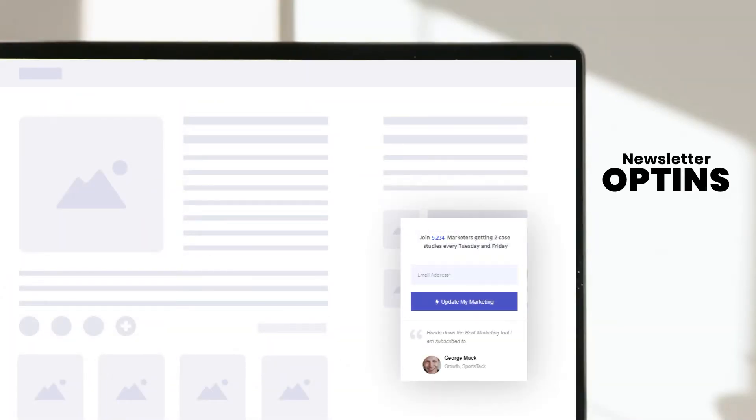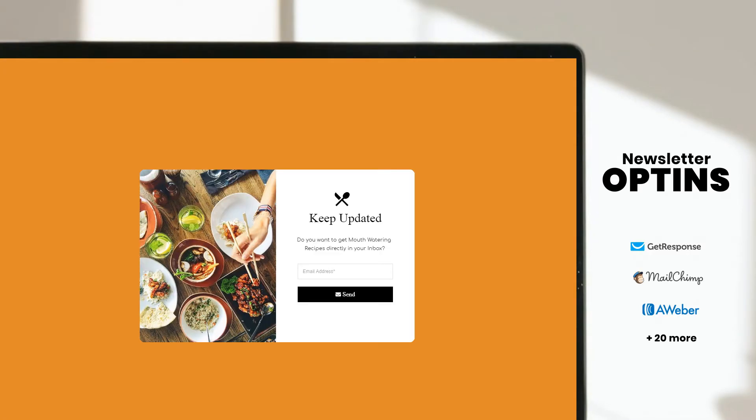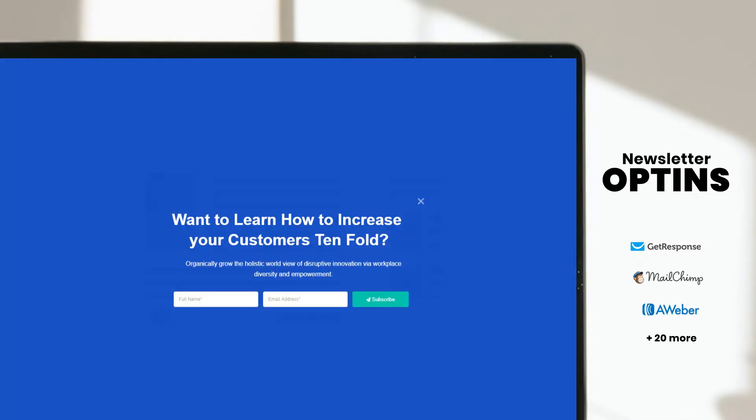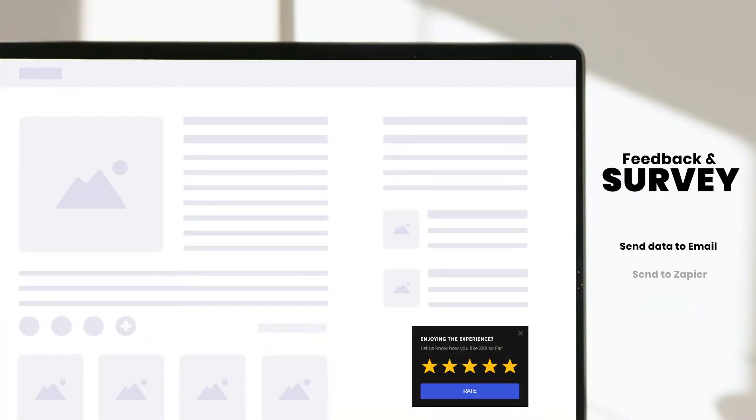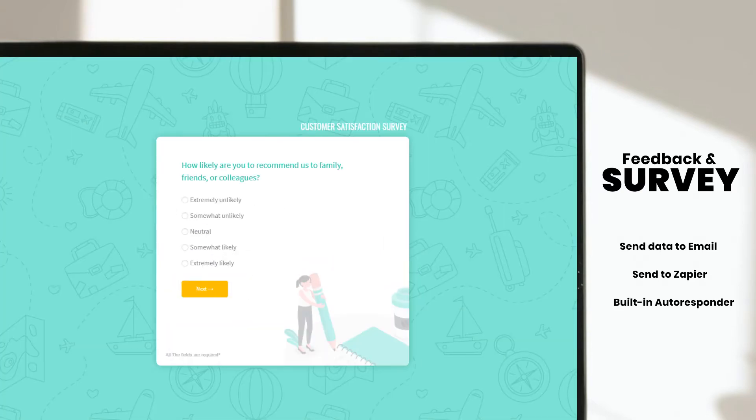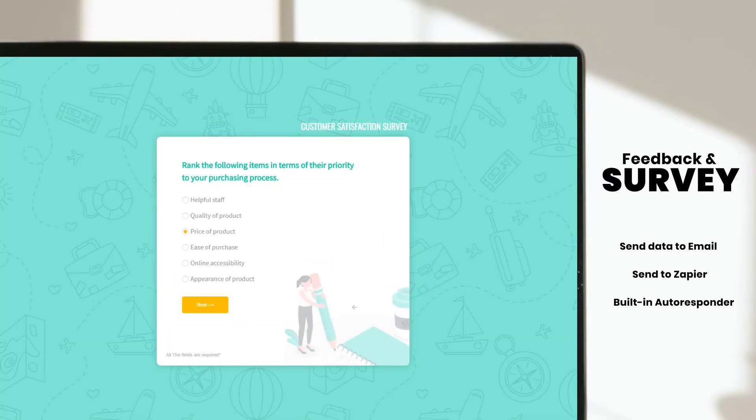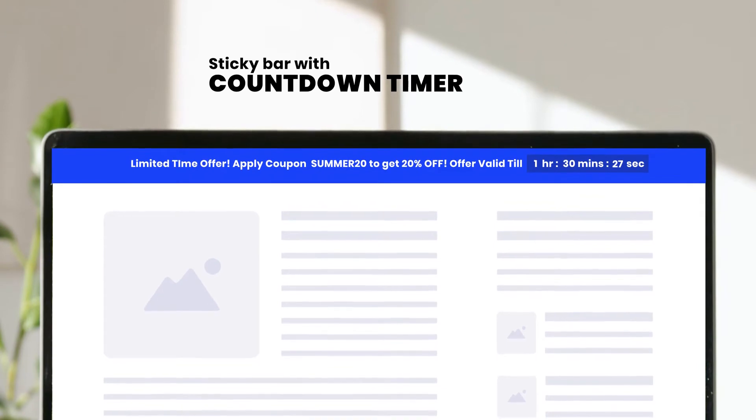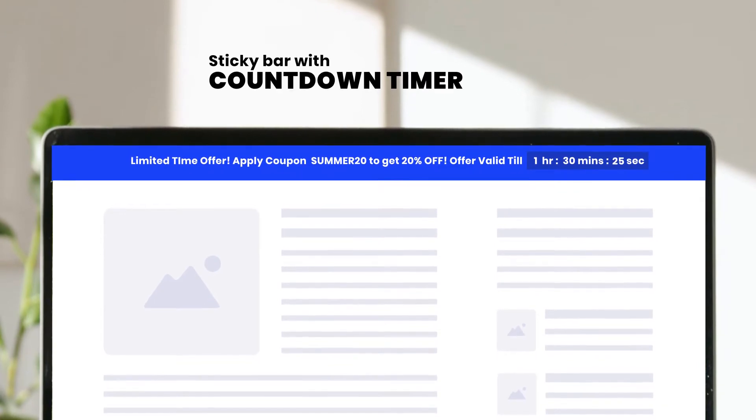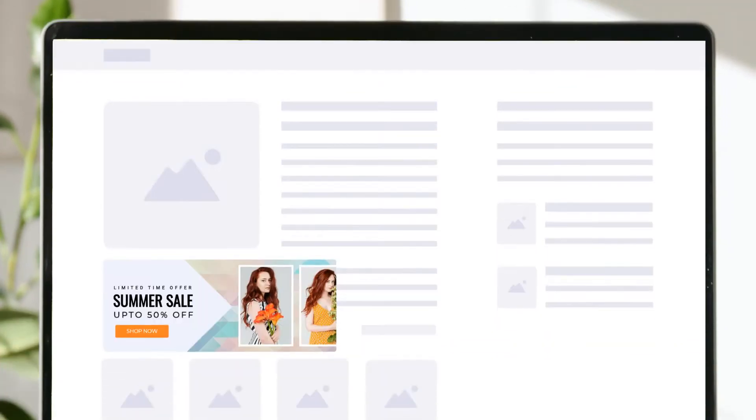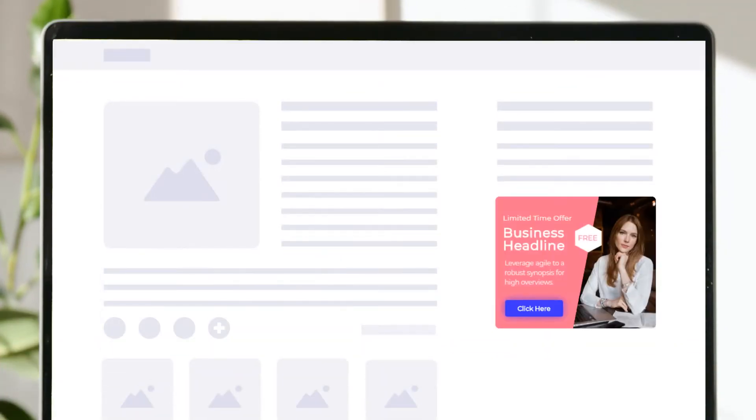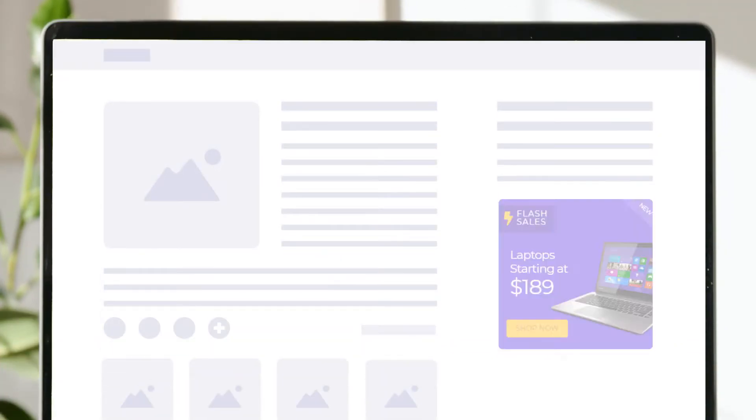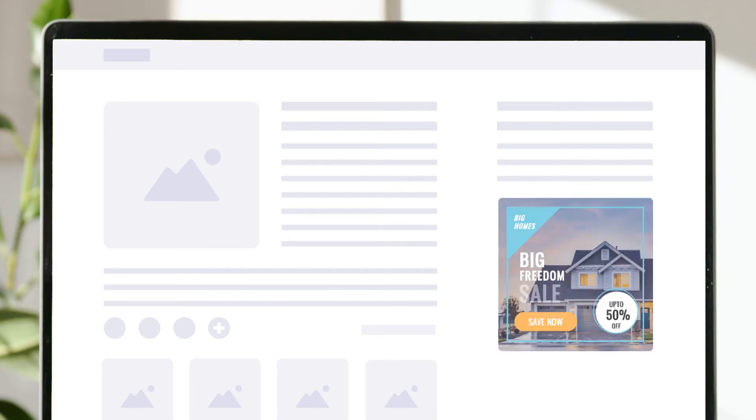You can add newsletter opt-ins to grow your subscribers. Collect feedback and conduct surveys in minutes. Show sticky bars with countdown timers to increase your store's revenue. Display beautifully designed banners to increase your affiliate earnings.